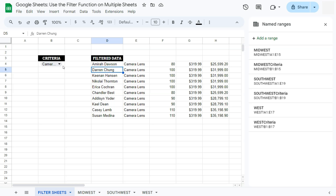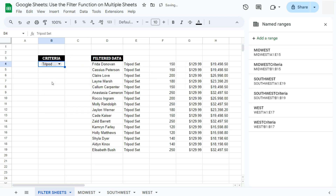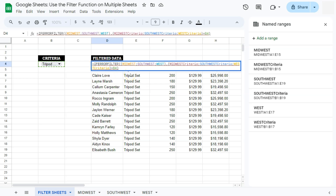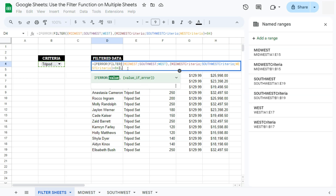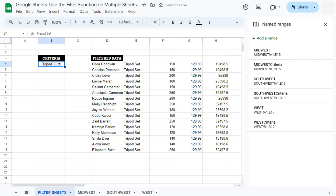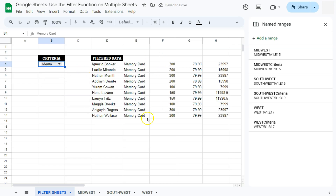The filtered data will now appear on your spreadsheet. If nothing is selected in the dropdown, it shows an N/A error indicating nothing matches the filter. If you select something — say, the tripod set — the filtered data displays. To avoid showing that error when nothing is selected, wrap the formula in an IFERROR function: your value, then a comma, and if it's an error, show a blank space in quotations, then close the parentheses and press Enter. Now if the dropdown is blank, no error is shown, and selecting a criteria will display the filtered results.